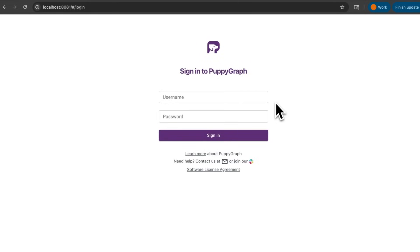In this demo, we'll showcase a comprehensive cybersecurity platform that's powered by PuppyGraph. With PuppyGraph, we can map vulnerability data stored in relational databases as a graph, allowing us to tackle practical security scenarios by running graph queries directly on these tables.